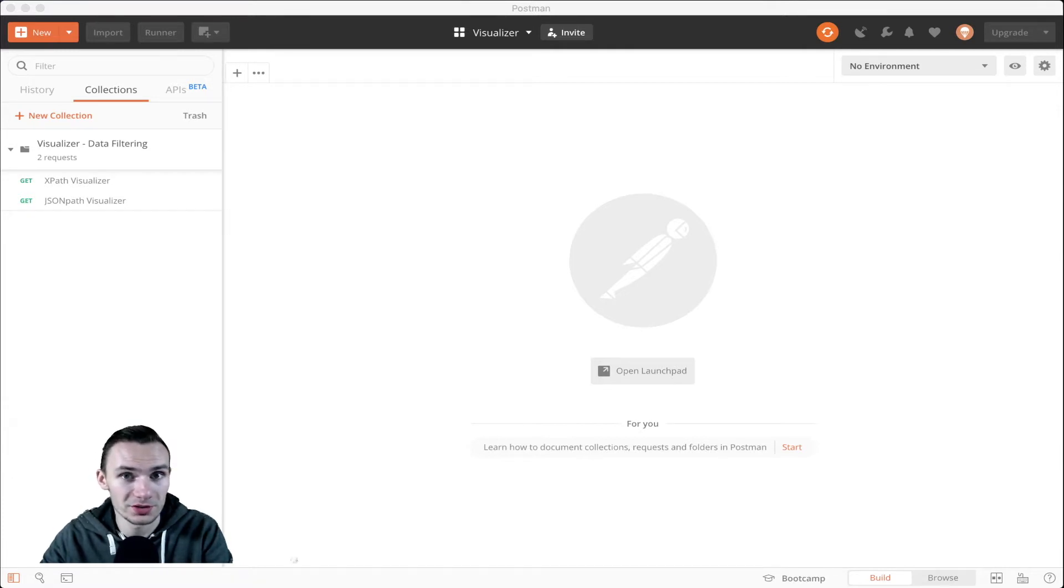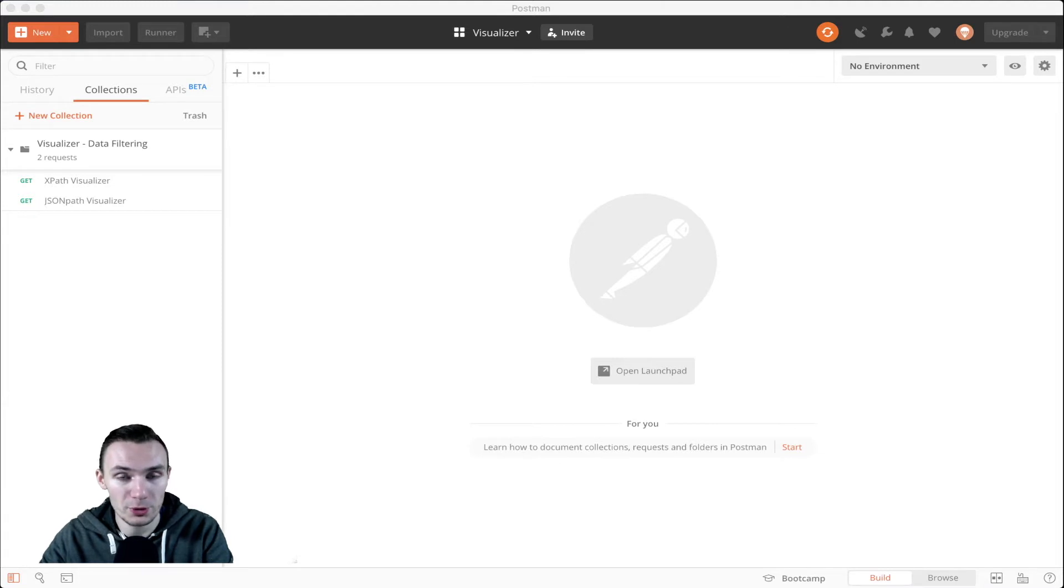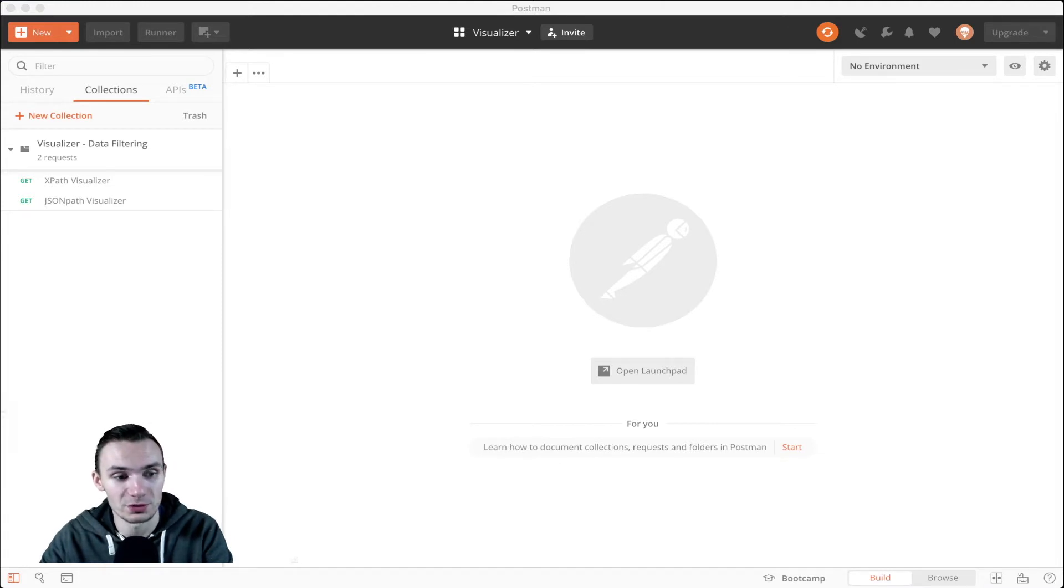I'm your host, Orest, and today we are covering Postman Data Filtering with Visualizer.